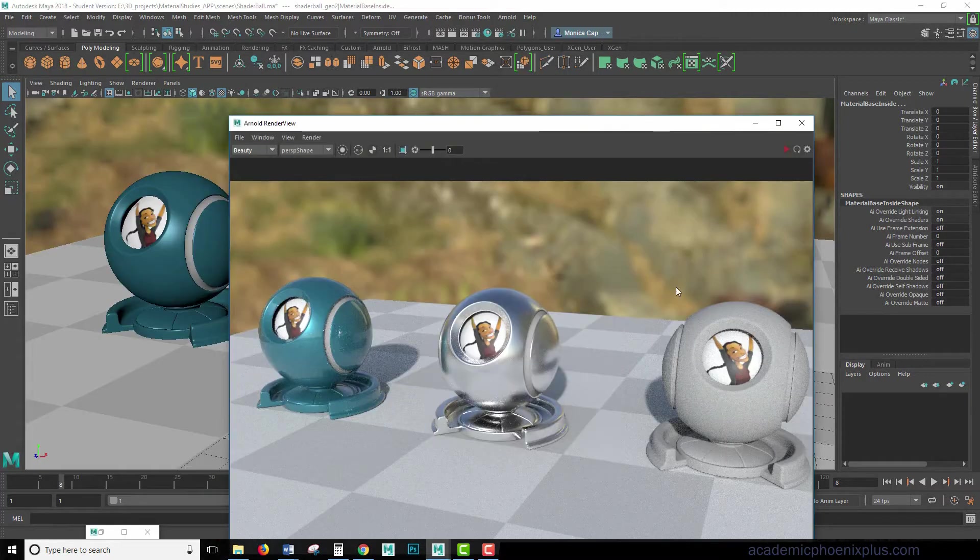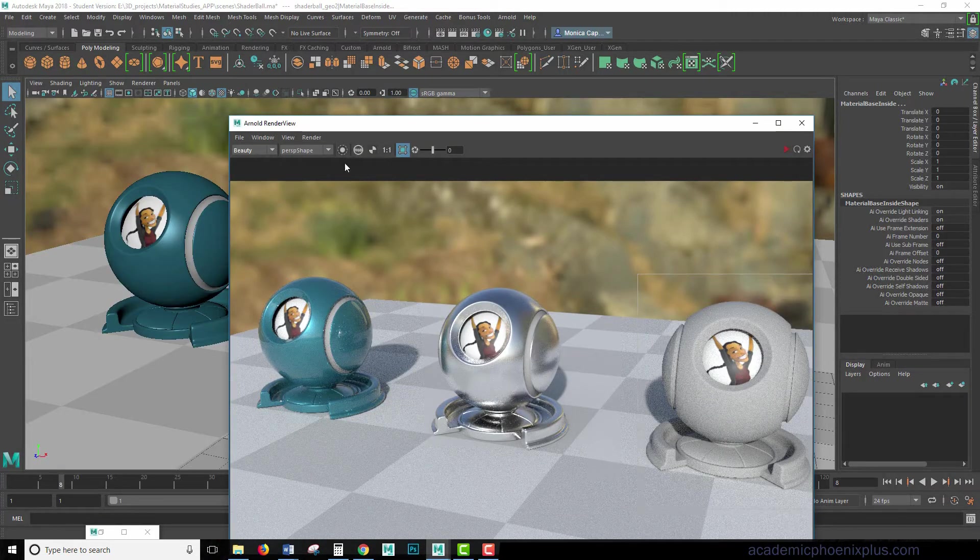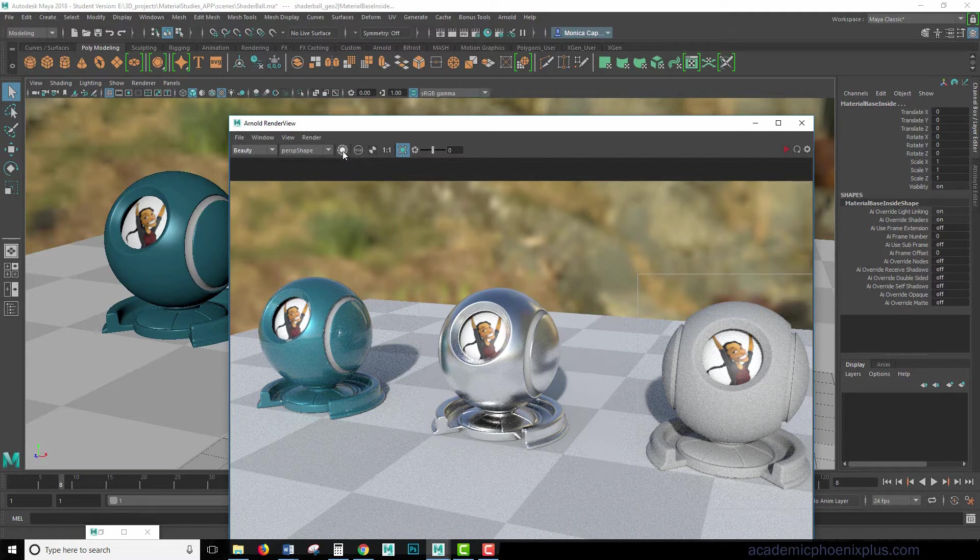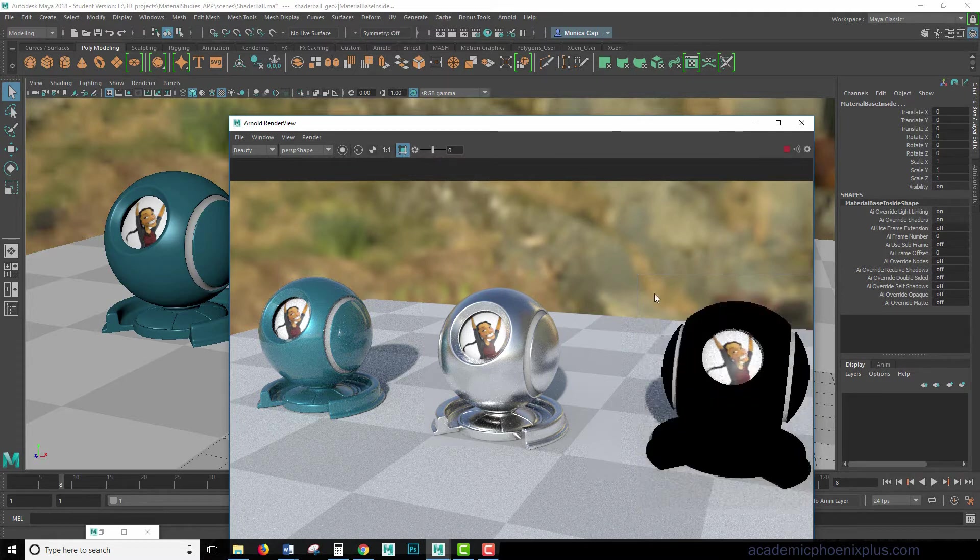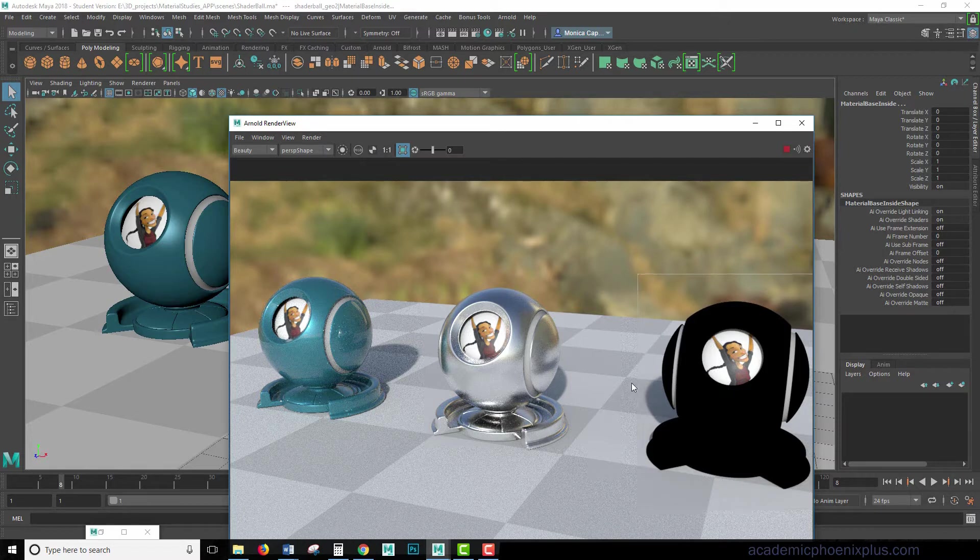Now if I render right now, and I'm going to make a selection here, so it doesn't take forever to render. Play. It's black.